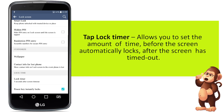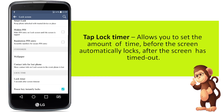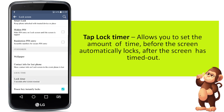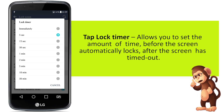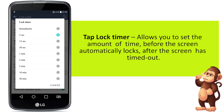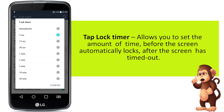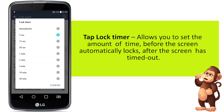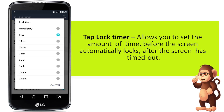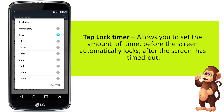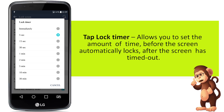Tap Lock Timer, which allows you to set the amount of time before the screen automatically locks after the screen has timed out.